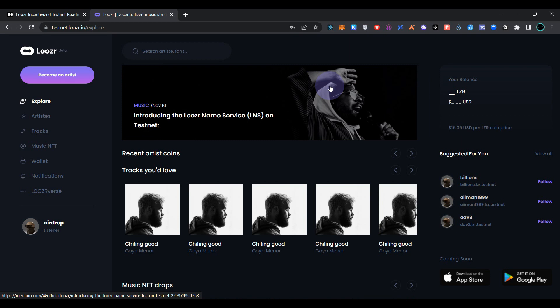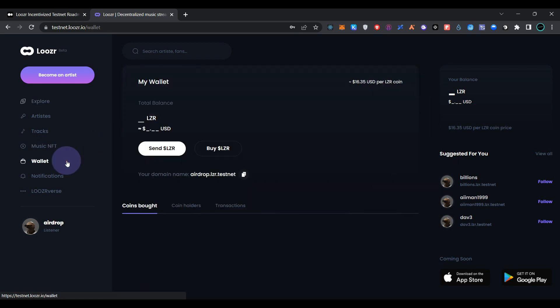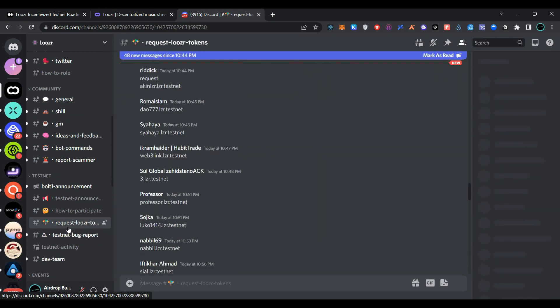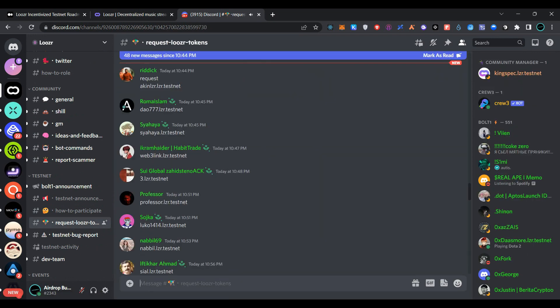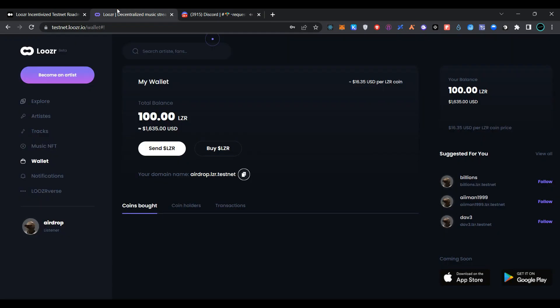Now select any of the users to follow and click on Done. We have created our account successfully. Now simply click on Wallet, copy your Loser domain name address, go back to Discord, click on Request Loser Token, paste your domain name address here, and click on Send. Now go back to the page.